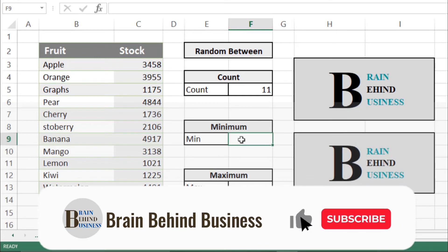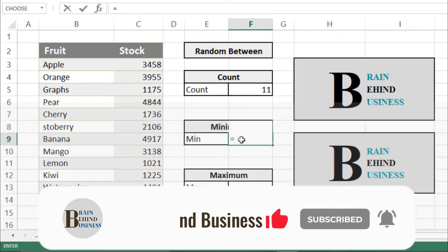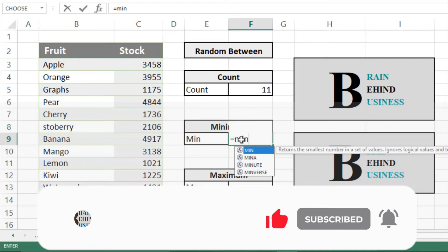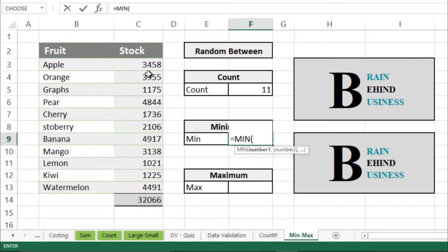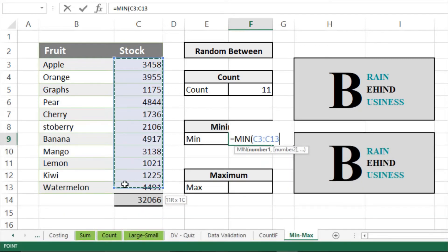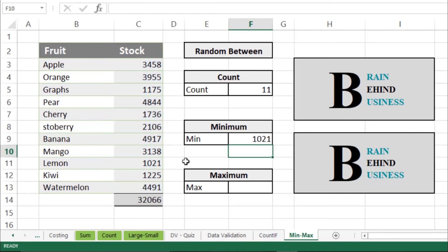Now let's learn how to use the MINIMUM formula in Microsoft Excel. Type MIN and then press Tab, select our stock range till the end, and press Enter. It will tell you the minimum stock value — in other words, the lowest value. As you can see, the minimum in this range is 1021.